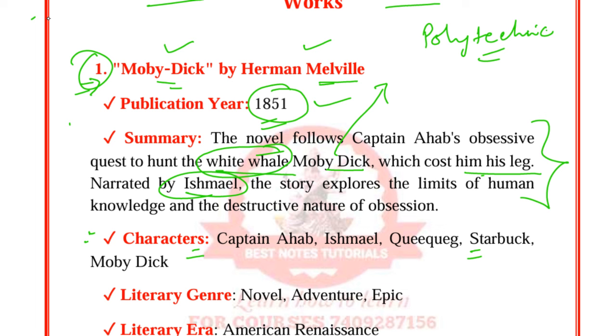The themes of Moby Dick include obsession, revenge, the sublime, fate versus free will, and the limits of knowledge. Key characters are Captain Ahab, Ishmael, Queequeg, Starbuck, and Moby Dick the white whale.